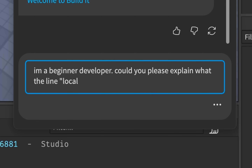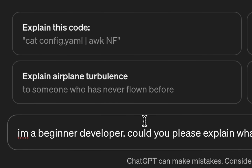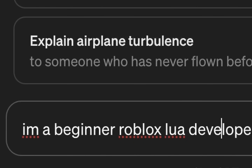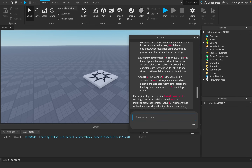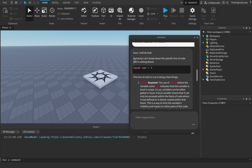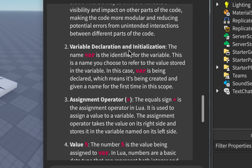The first and easiest question: 'I'm a beginner developer, could you please explain local var = 5?' I'll copy this and paste it into ChatGPT, with the only change being to say 'Roblox Lua developer' so ChatGPT knows what language we're dealing with. ChatGPT responded: 'Certainly, let me break down the specific line of code. The use of local before the variable name indicates this variable is local in scope.'